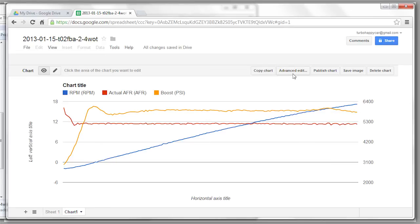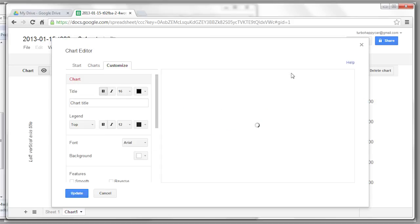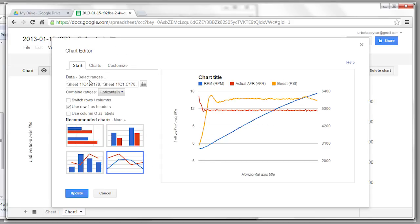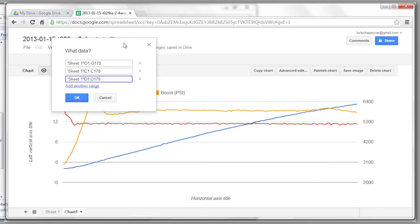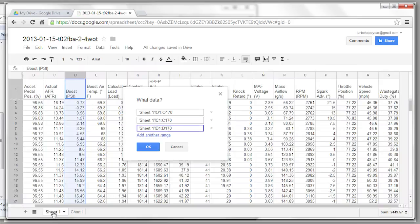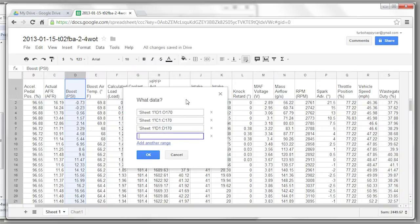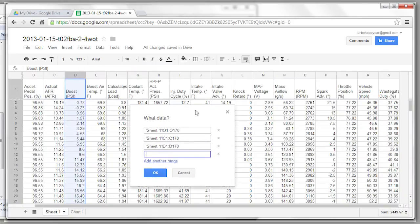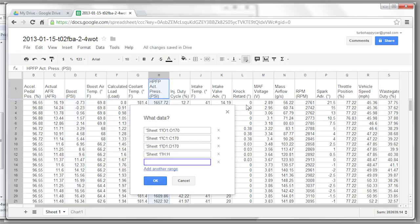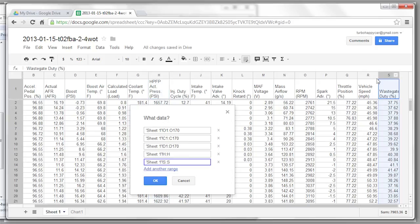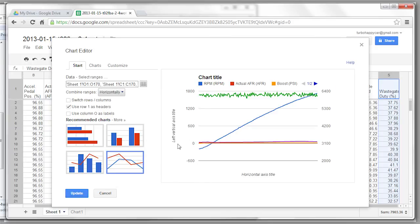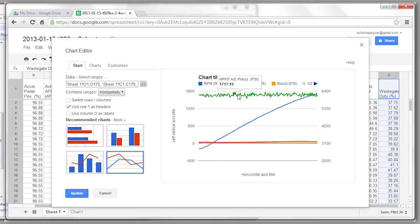Now if you want to add additional fields to the chart, or if you want to change things, click on the advanced edit button here. If you want to add additional fields, click on start. Hit select data range again. And then you click the sheet one. Hit add other range. And then we'll add high pressure fuel pump pressure. And wastegate duty cycle. Now once again we ran into the same scaling problem.